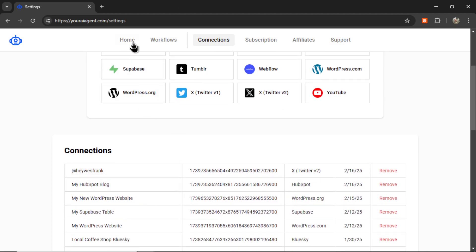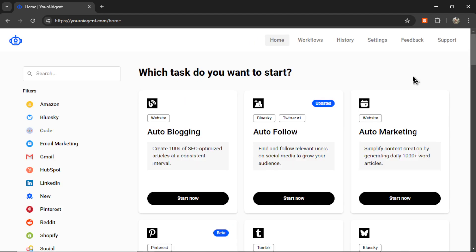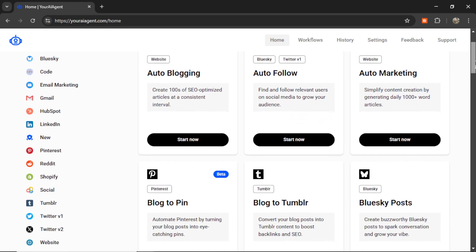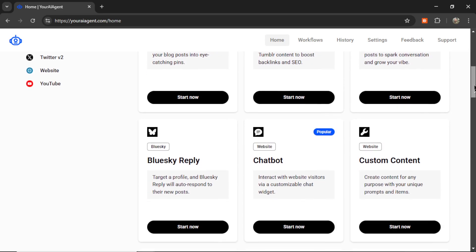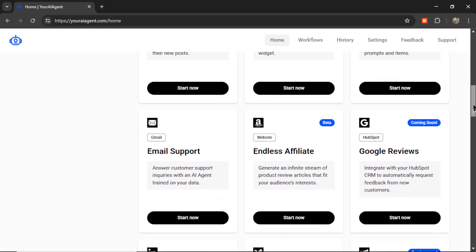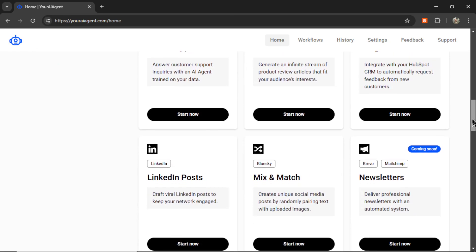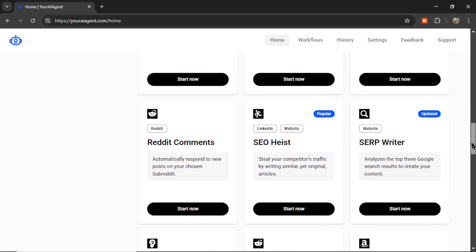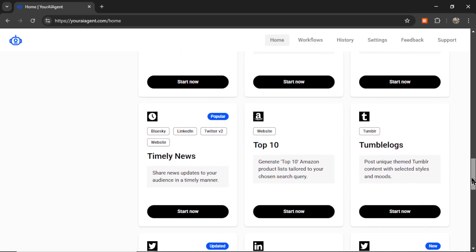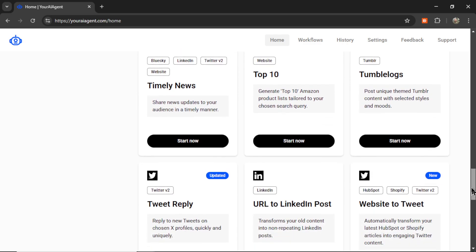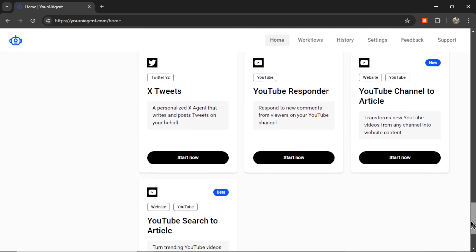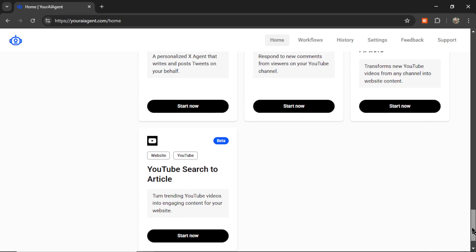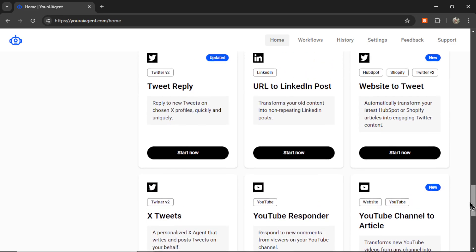Now we can go to the homepage. So the homepage of your AI agent shows all of the agents, also known as automations, that are available for your businesses. We have almost 30 available right now with more being added each week.